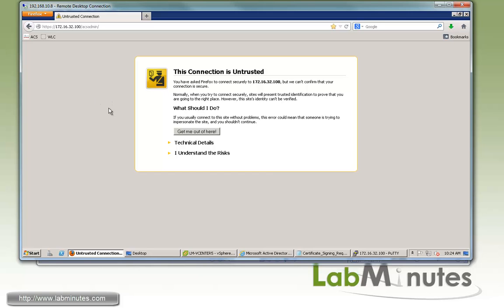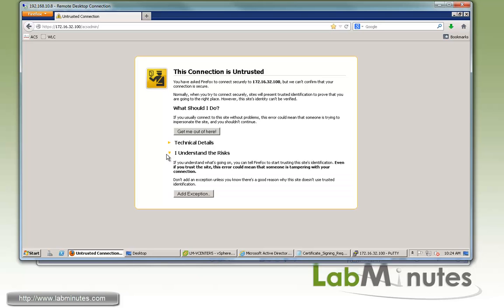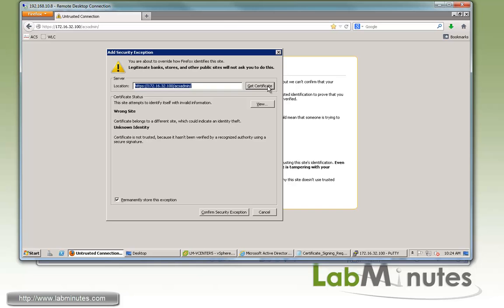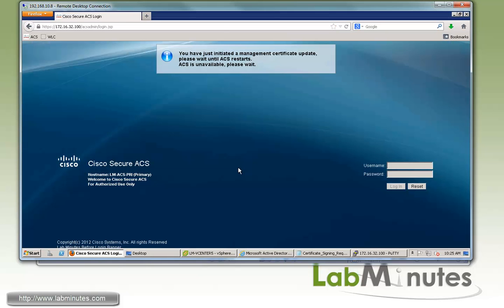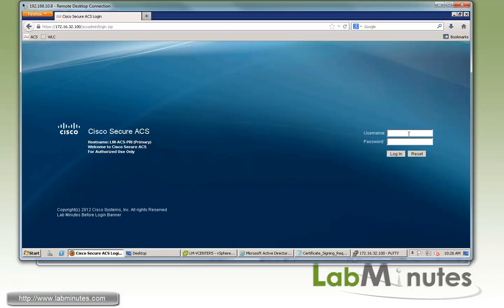If we go back to the web interface and refresh our page, you can see we are again being prompted for a certificate warning, which means our certificate for the web has changed. Go ahead and add exception. You can also view the certificate. You can see right here is the common name lmacspri.labminutes.com that has been issued by LM root CA. We'll confirm and then log in with the ACS admin account.